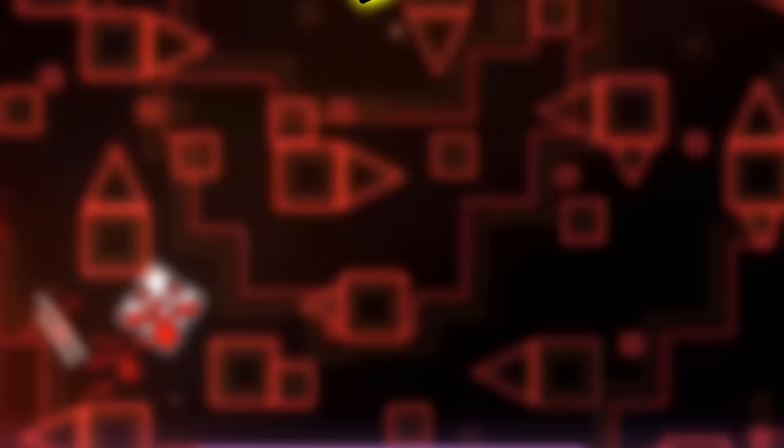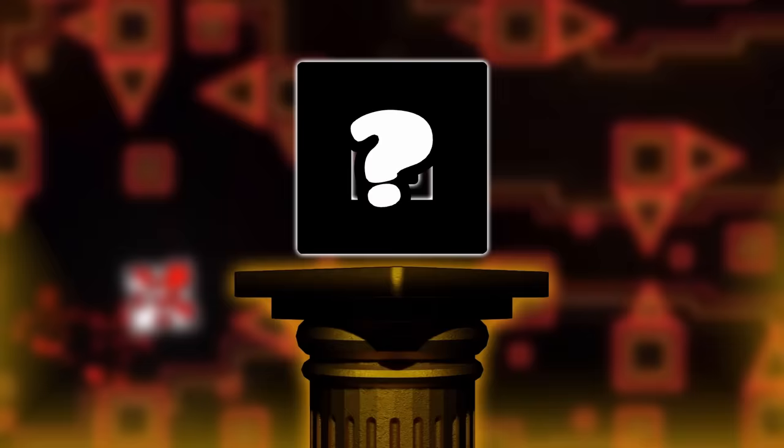Little did the Geometry Dash community know that an operation far bigger than Mikasta was about to fool everyone.